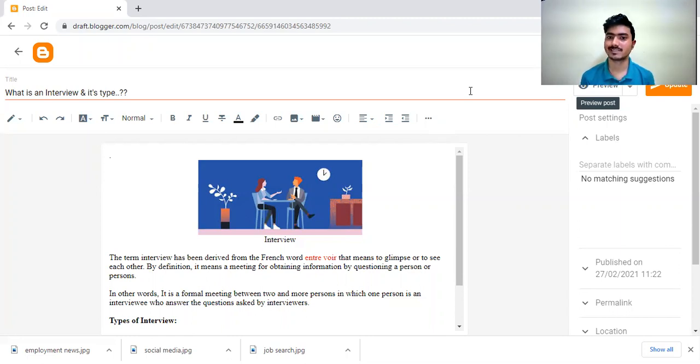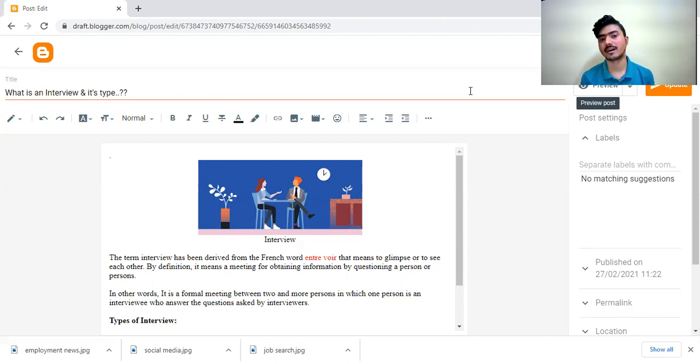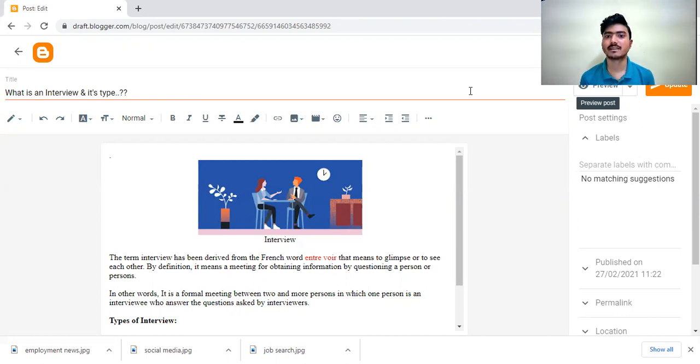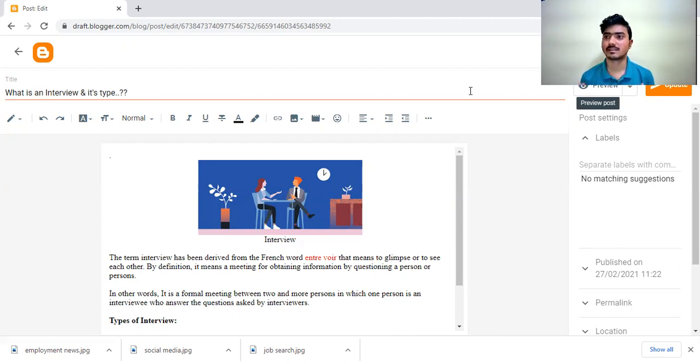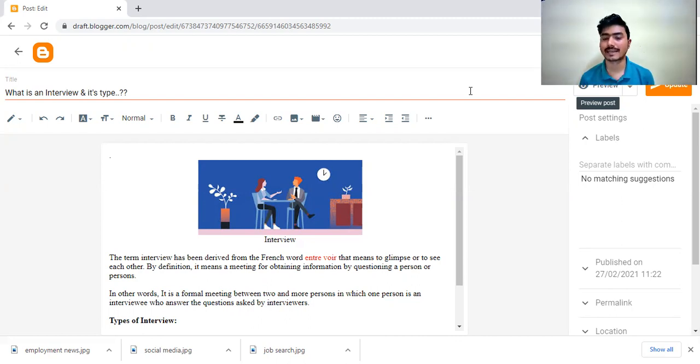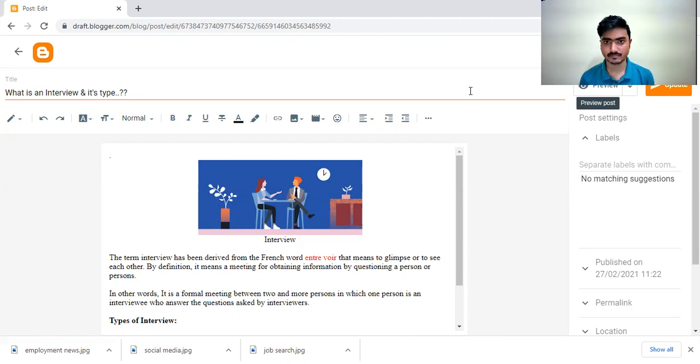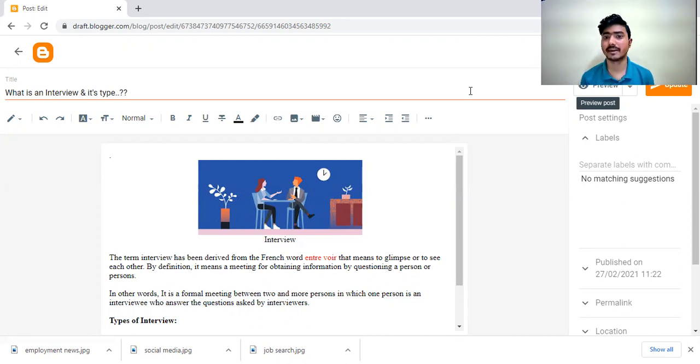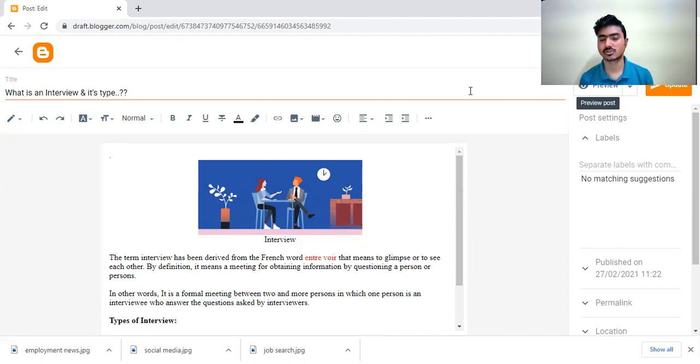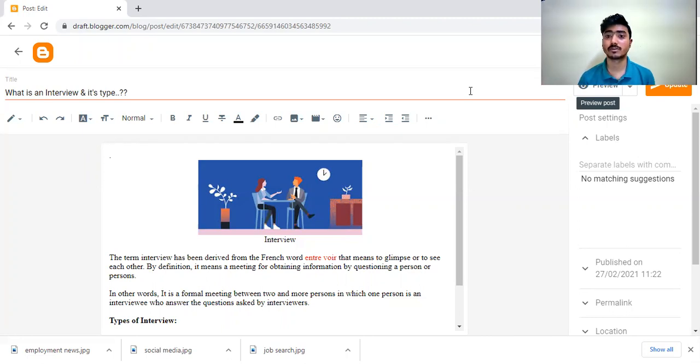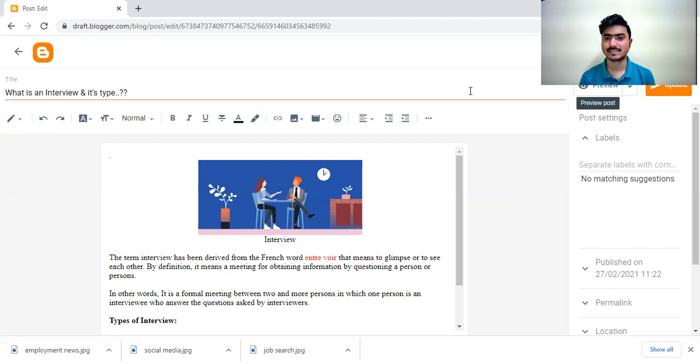In which one person is interviewer who will ask the questions to interviewee and another person is interviewee. It may be possible in some interviews there are more than three to four persons in which only one can be interviewed and all other persons will be interviewers. They will ask the questions that is called interview panel. They are the interviewer panel. They will ask the questions to you and you are the only one person who will answer the questions one by one. That is the formal definition of the interview.